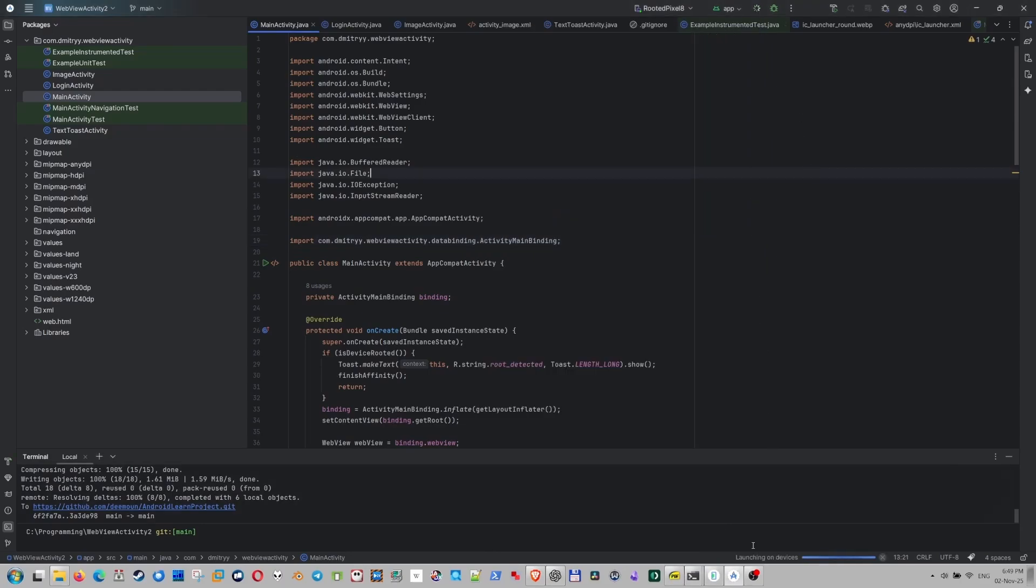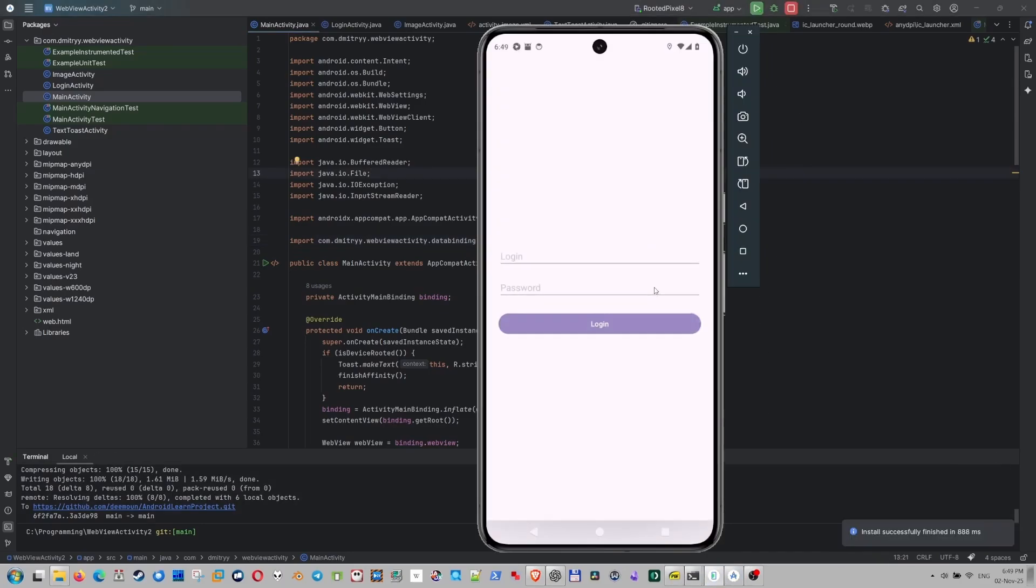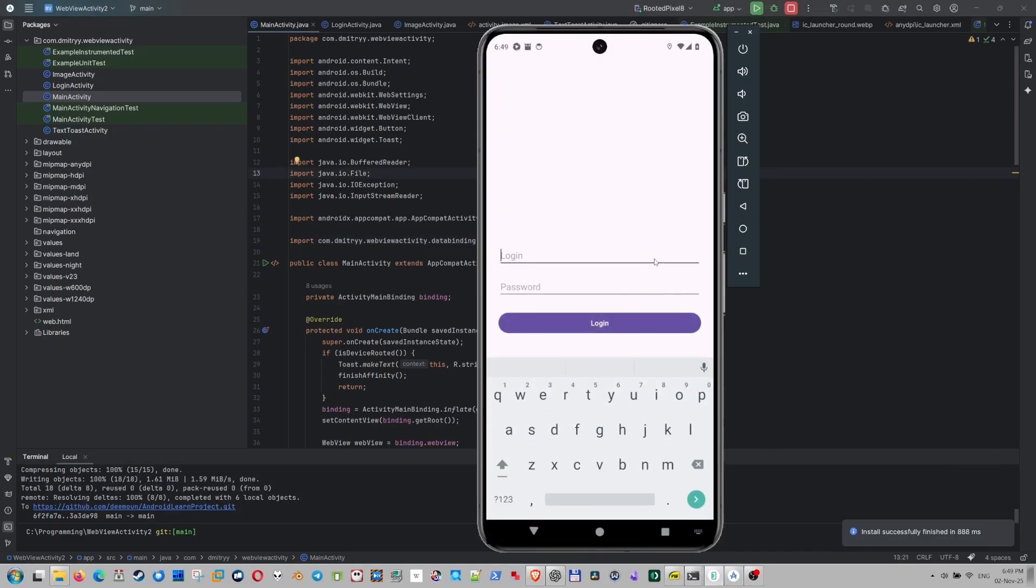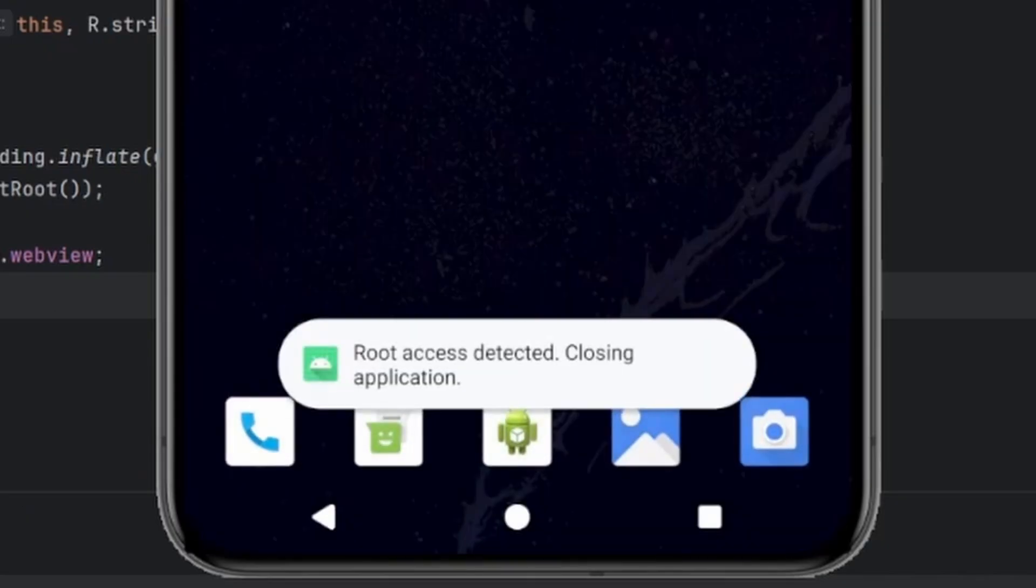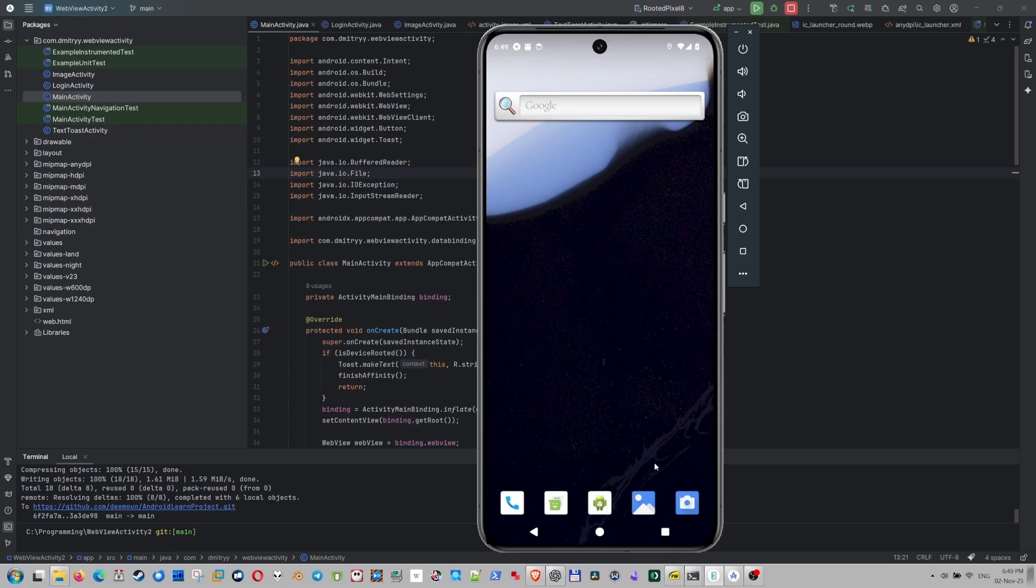Let's try to launch the app here. We're going to press this play button. And it's launching fine here. I'm going to type, let's say demo and my password. And as you can see, it says root access detected closing applications. So it does not work on a rooted device. How would we actually trick the app to think that everything is fine and the phone is not rooted? Let's think about this.